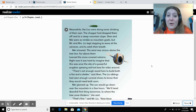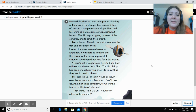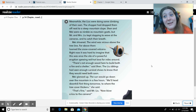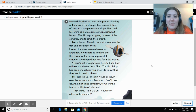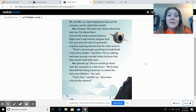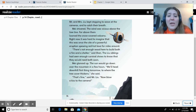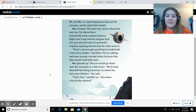Meanwhile the Lus were doing some climbing of their own. The chopper had dropped them off next to a steep mountain slope. Shen and My were as nimble as mountain goats, but Mr. and Mrs. Lu kept stopping to wave at the cameras and catch their breath. My shivered — the wind was vicious above the tree line. Far above them loomed the snow-covered volcano; right now it was hard to imagine this was once the site of a powerful eruption spewing red-hot lava for miles around. 'There's not enough wood here to build both a shelter and a fire,' said Shen. May glanced up — the sun would go down over the mountain in a few hours. 'We'll head downhill first thing tomorrow to where the tree cover thickens,' she said. 'That's fine,' said Mr. Lu. 'Now blow a kiss to the camera.'